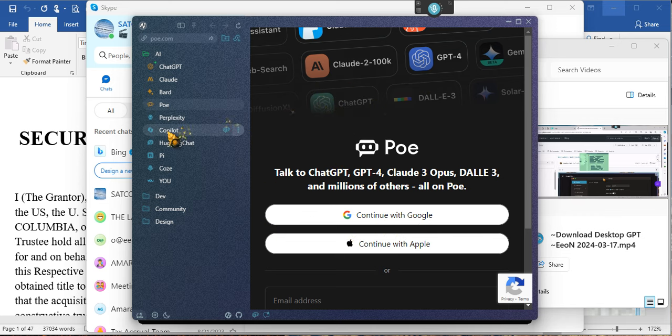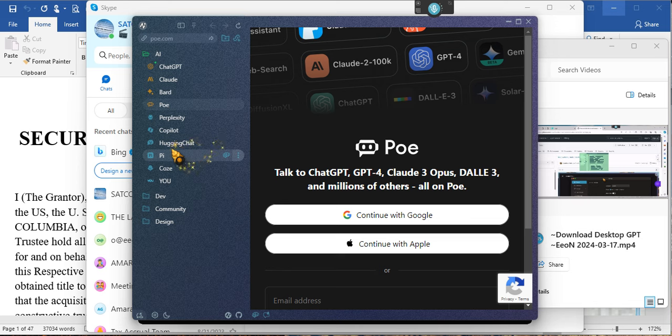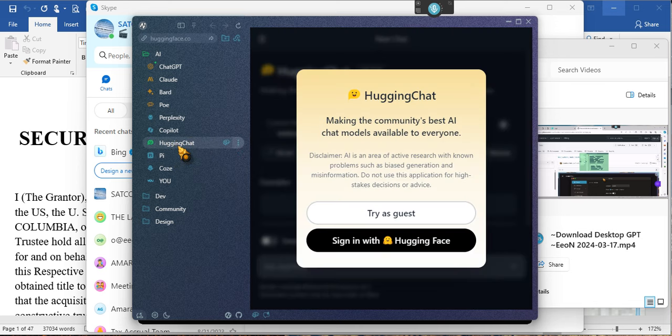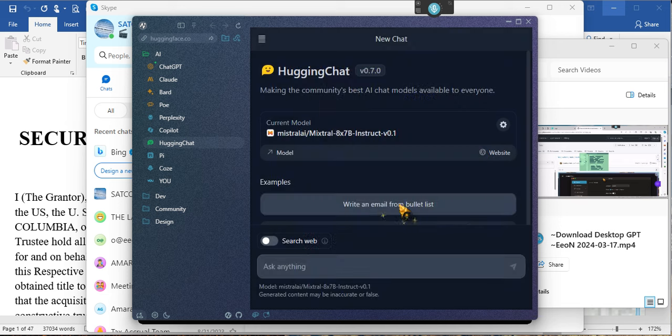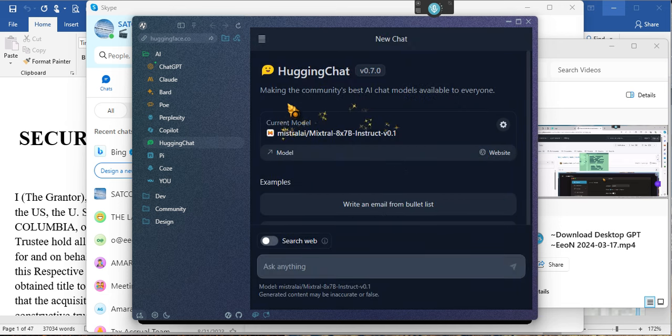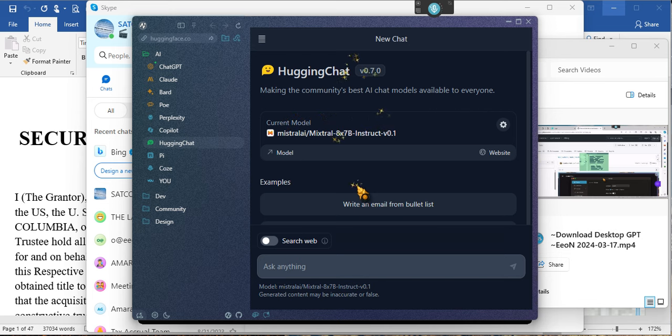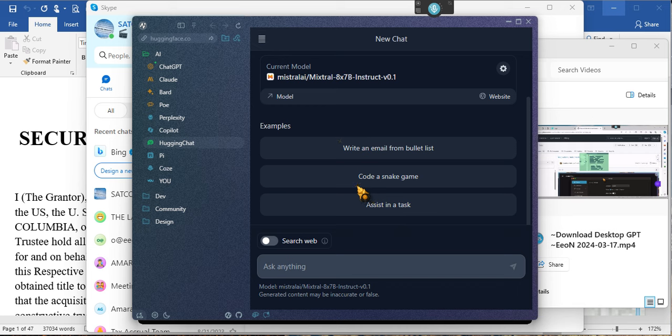And then Copilot. Don't care about Copilot. HuggingChat, I've heard of HuggingChat. Okay, try as a guest? Yay! So we're gonna try as a guest. I have no idea what it is, but I will make the community's best AI chat models available to everyone. Okay, don't know, ladies and gentlemen.